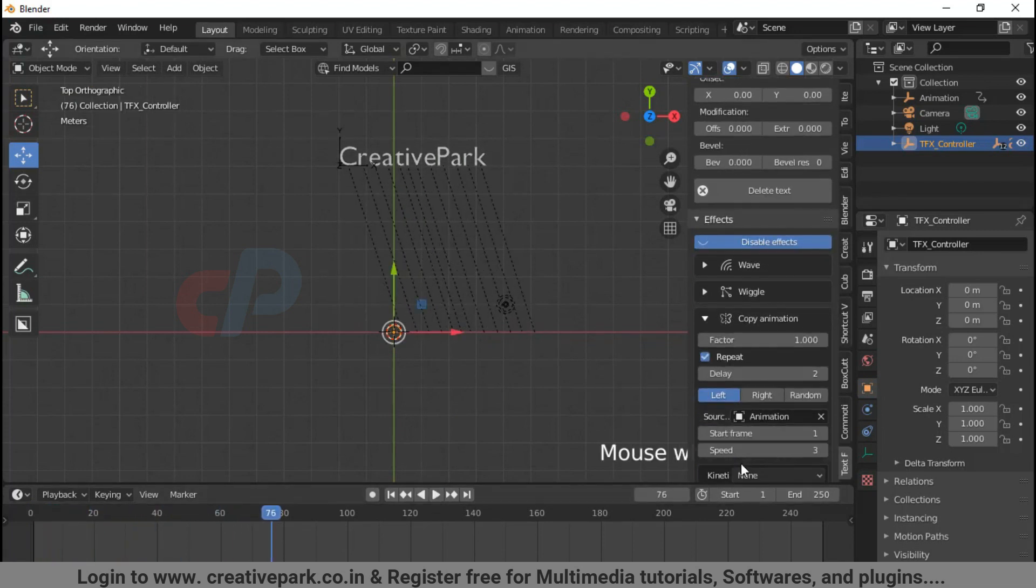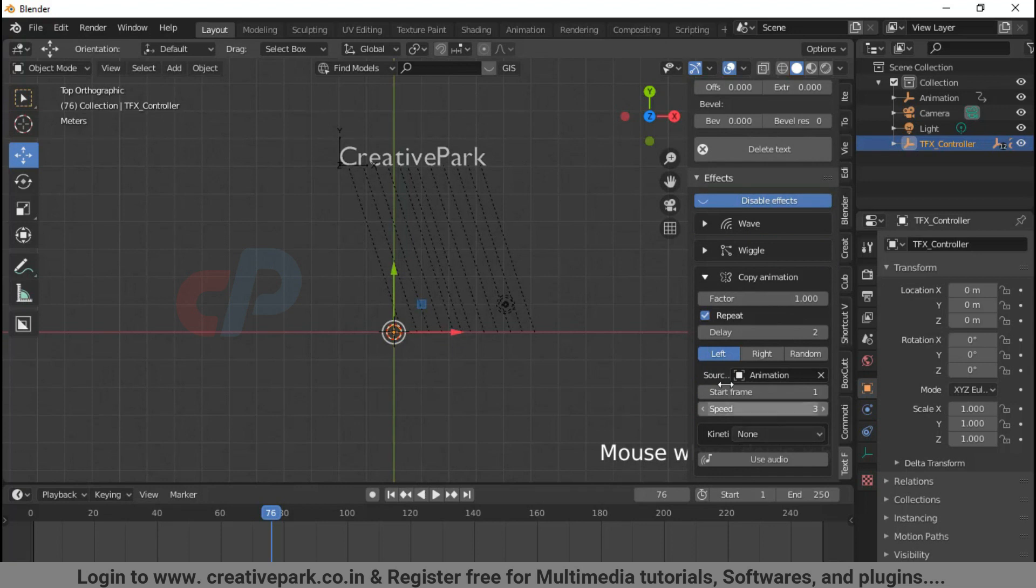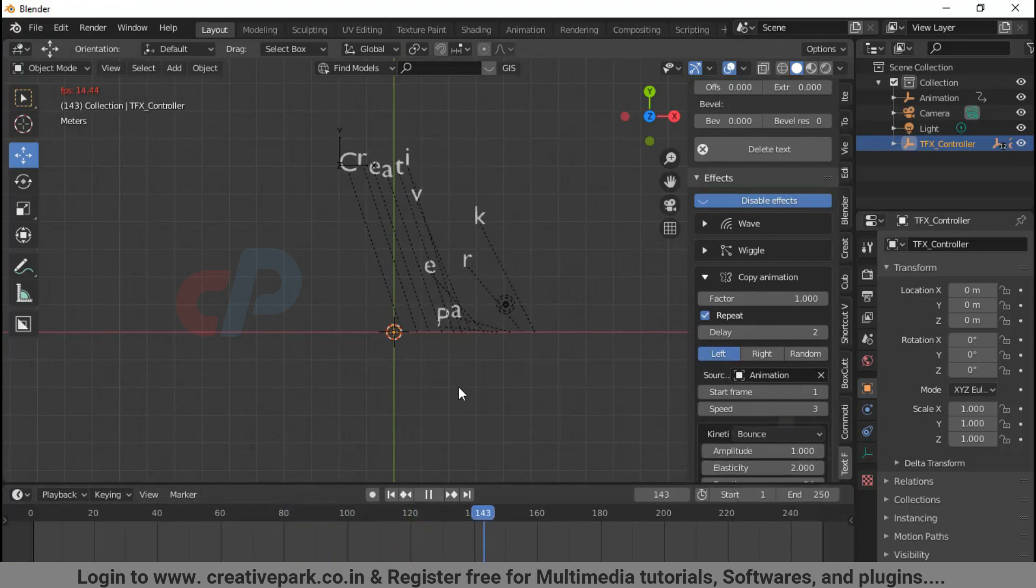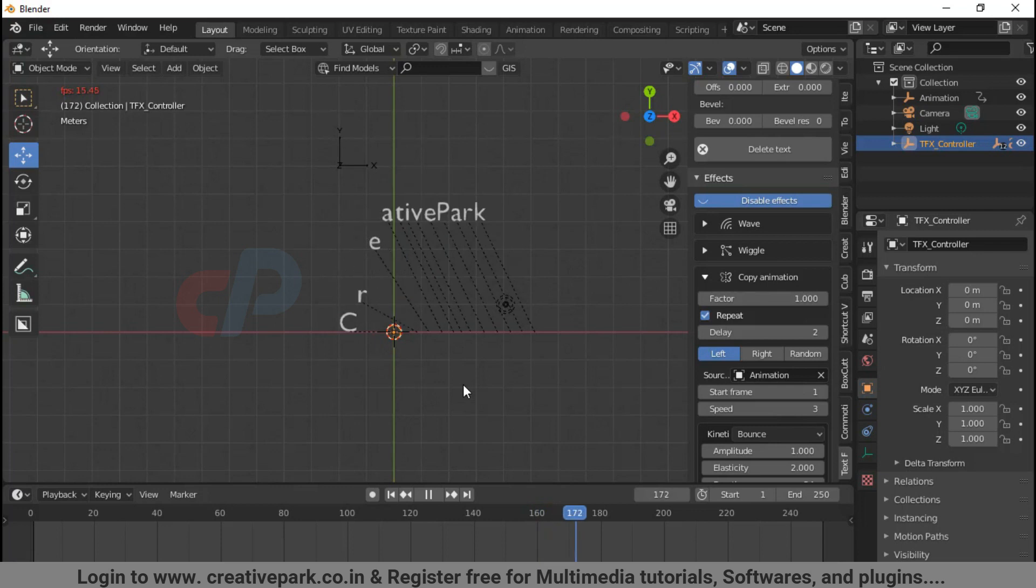Try experimenting with the given parameters. You can also add secondary animations from the kinetic submenu.